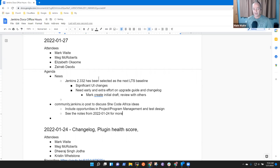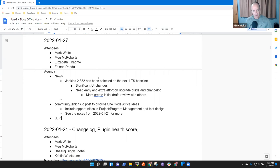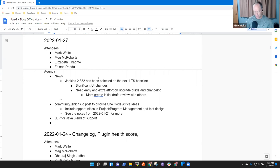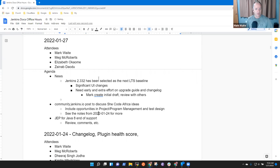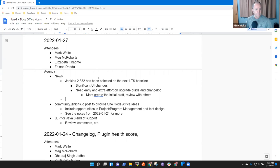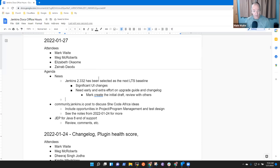And then I guess I've got one other topic which is the JEP for Java 8 end of support and that needs review comments.